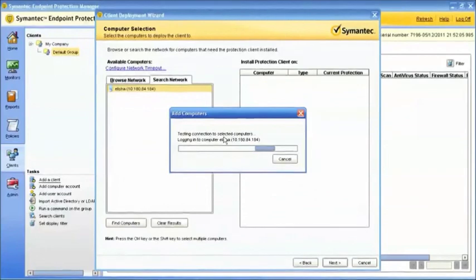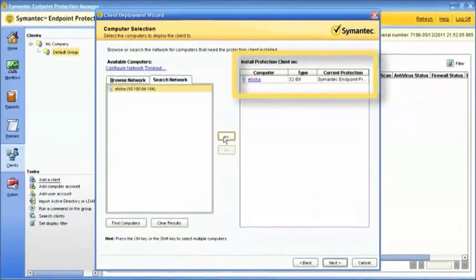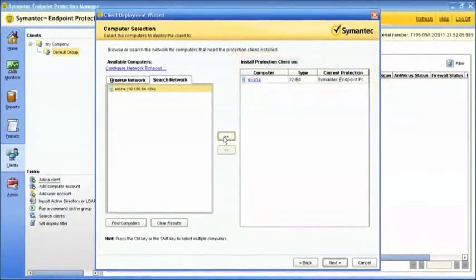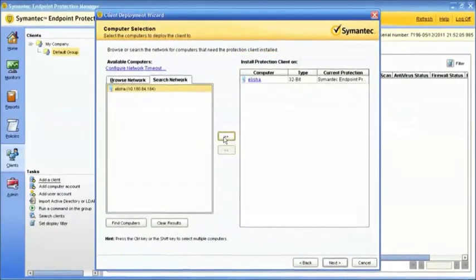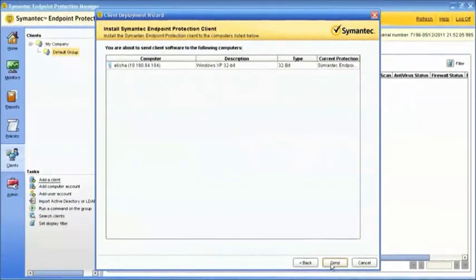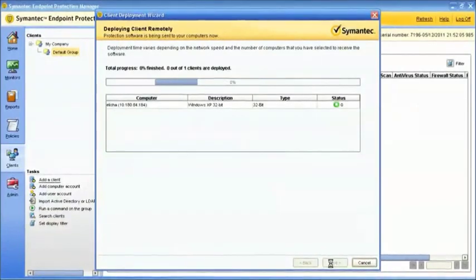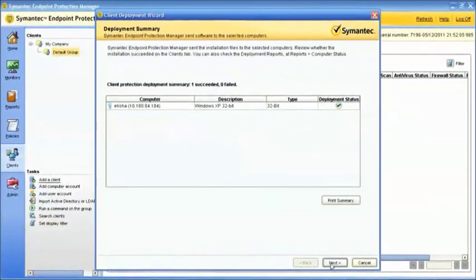Under the heading Install Protection Client On, you'll see the computer names you've selected. The Client Install Wizard attempts to connect to each computer and download the client software. Once it's able to successfully copy the client software onto the endpoint and start the install process, it'll report success.